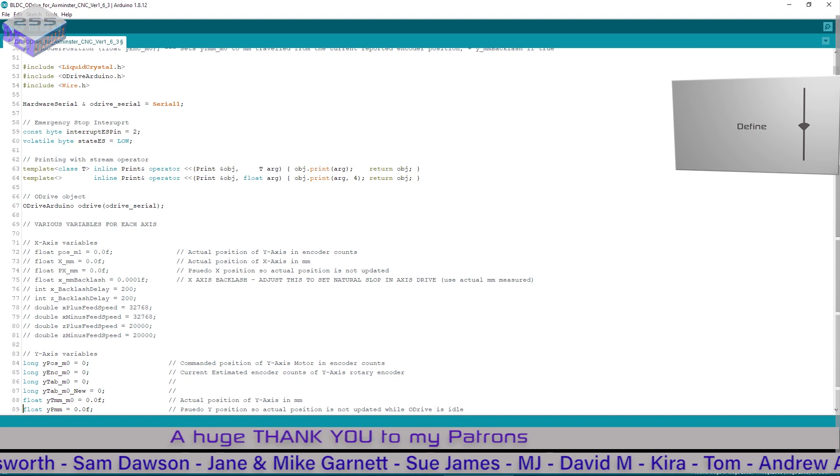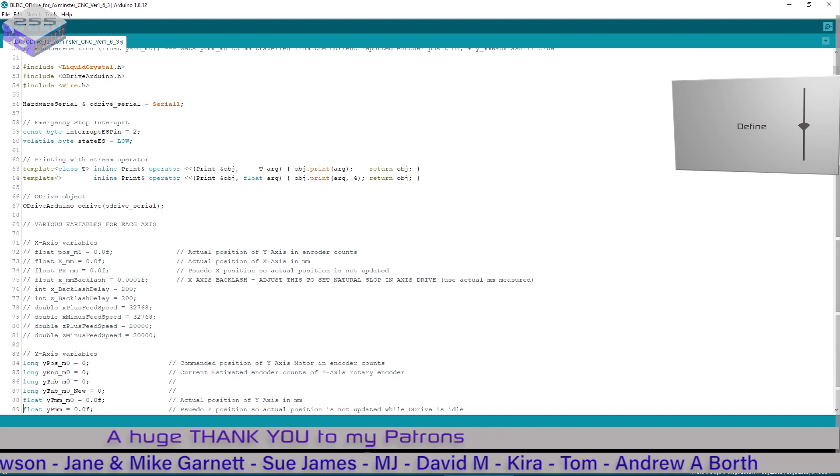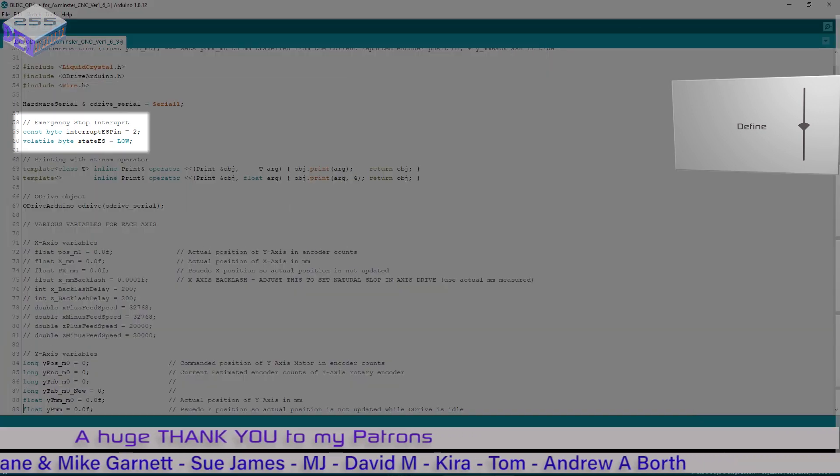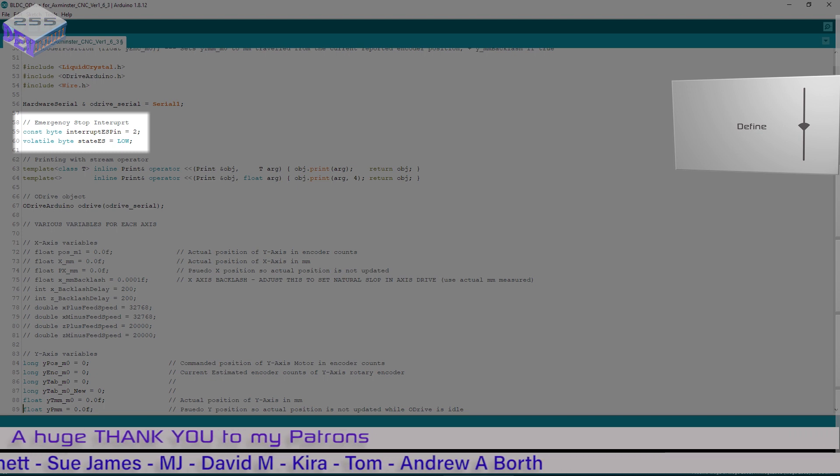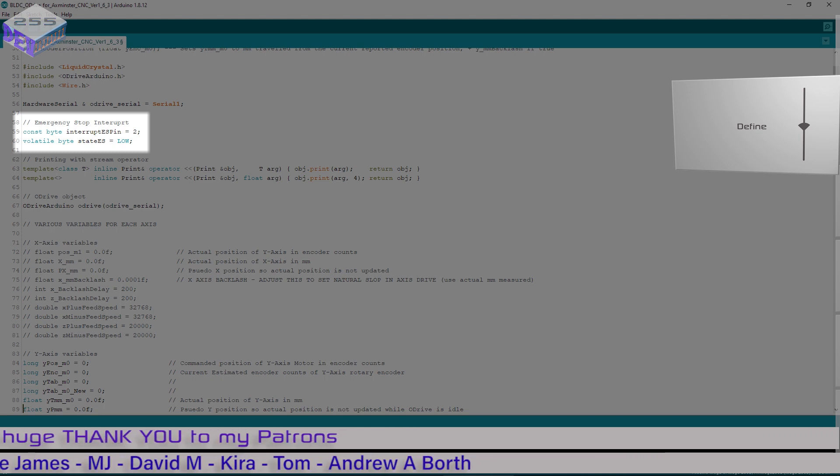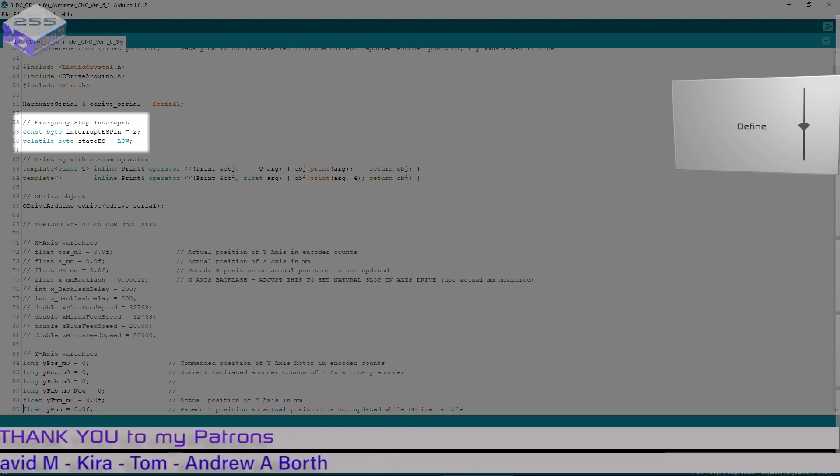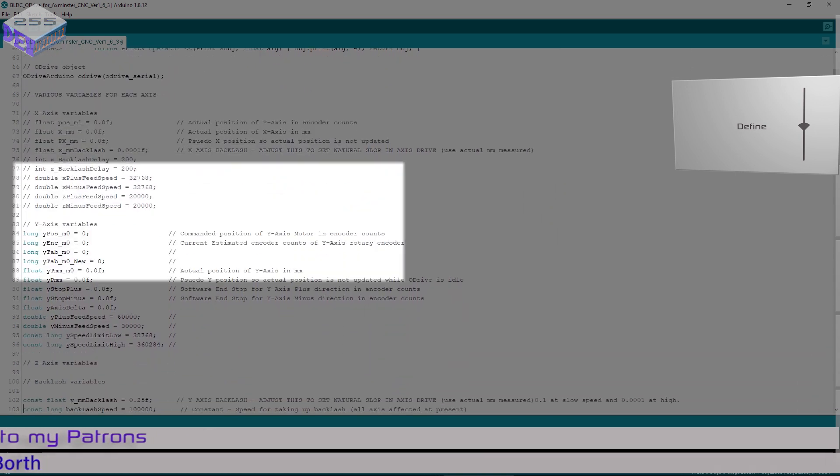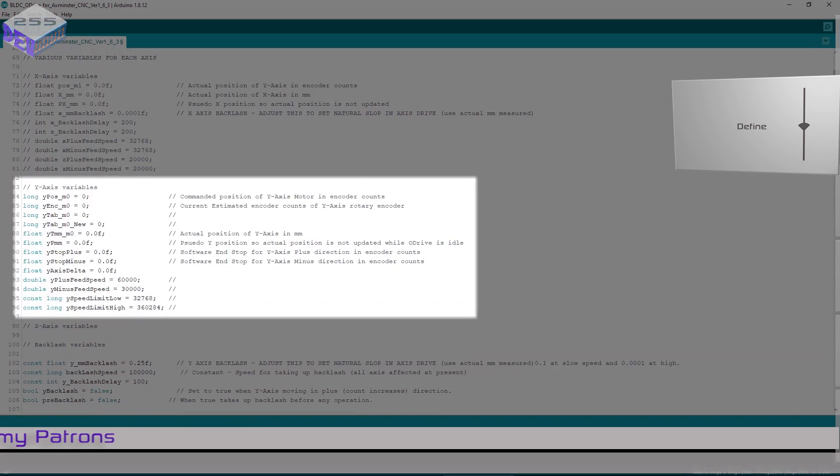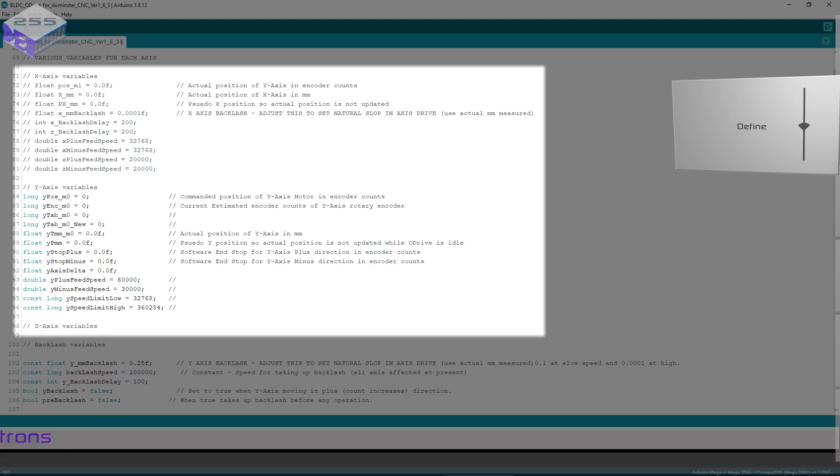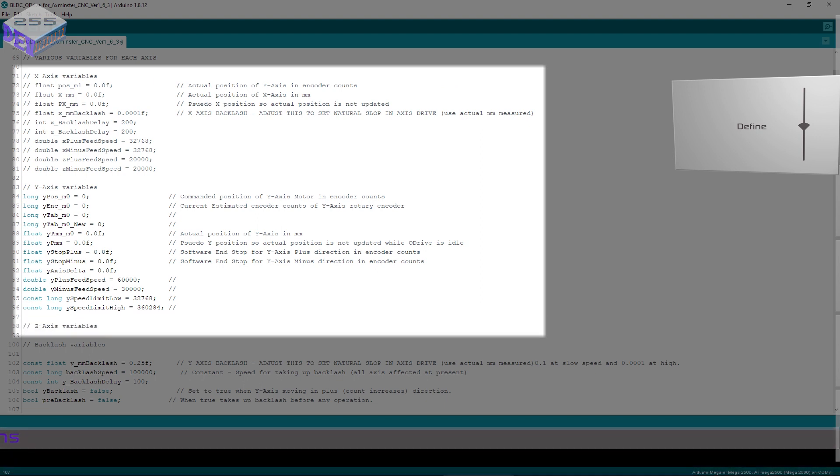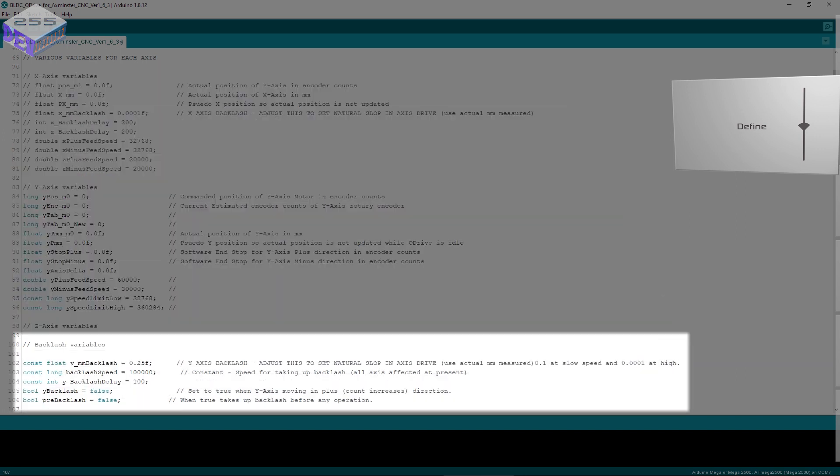Through the define block you're defining things such as interrupts so interrupt ES pin is on pin 2 and the state of it as well. If it goes low then the emergency stop button has been pressed. Then you've got the y-axis variables, x-axis variables and z-axis variables, but I've only got the y-axis variables enabled at the moment. Then backlash variables so if I wanted to change the backlash speed or amount I just change it in here.